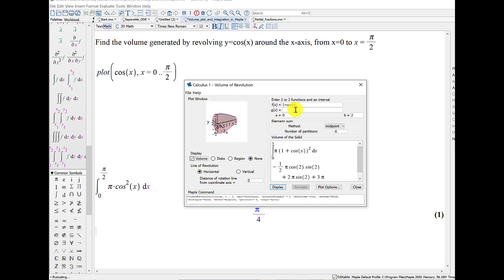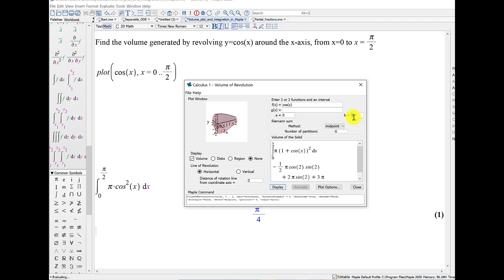So over here, I can type in one or two functions. I only have one function, and it's cosine of x. My limits of integration go from 0 up to pi over 2, and I need pi with a capital P. Let's display.